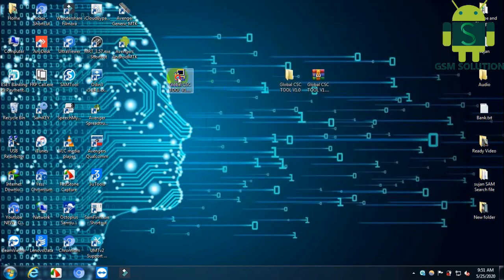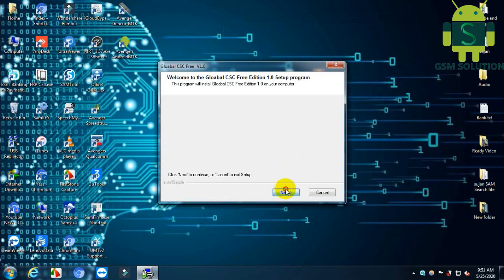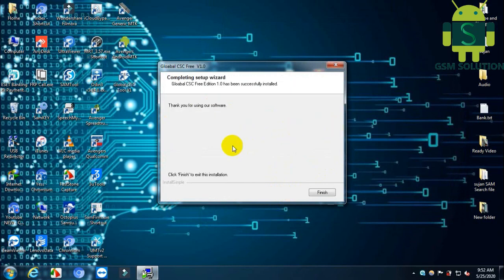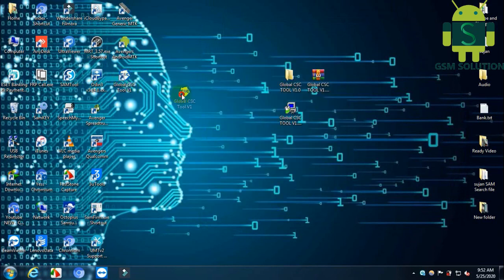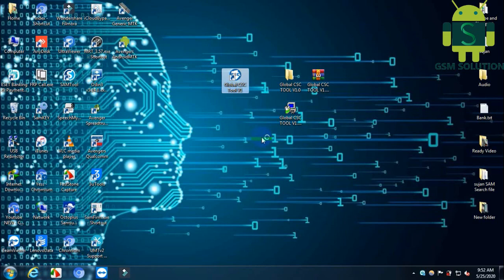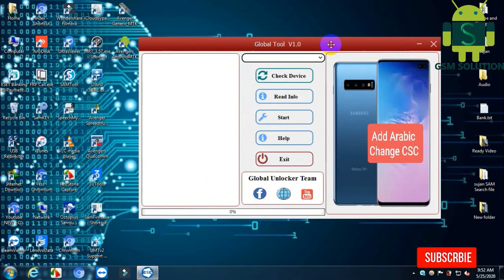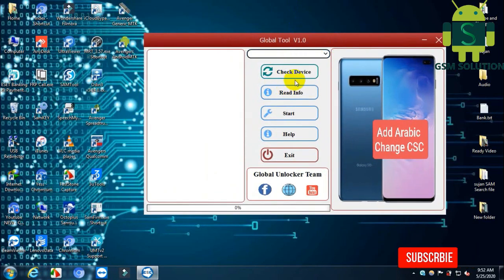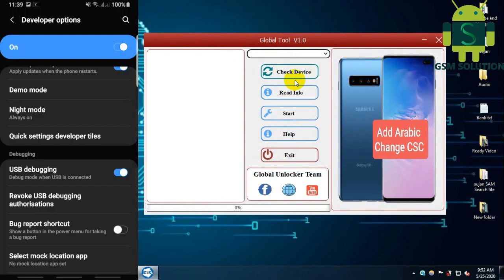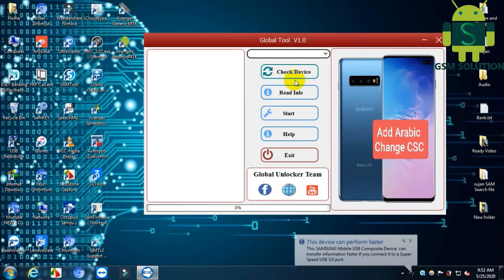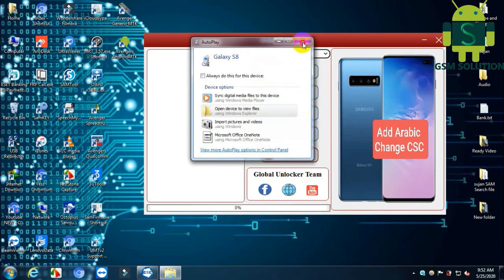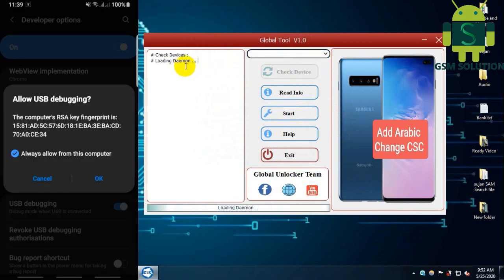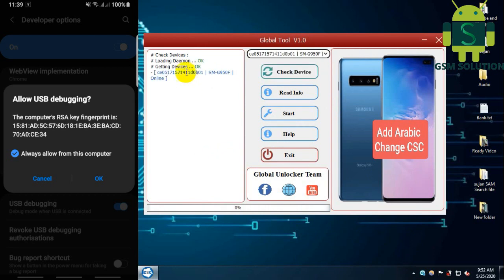Download and install Global CSC tool. Welcome to Galaxy Solution. Enable USB debugging mode and connect your device to PC.